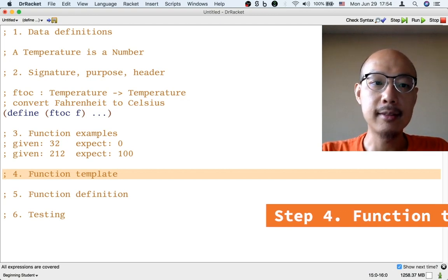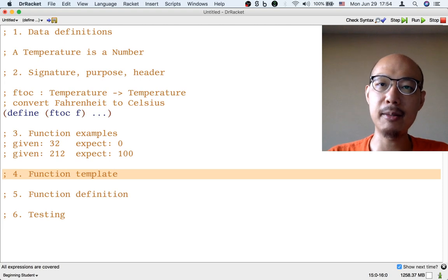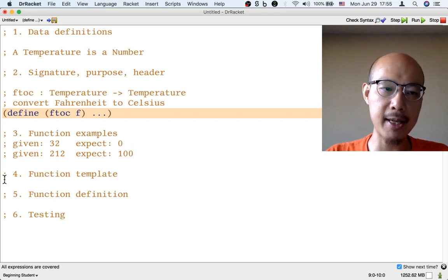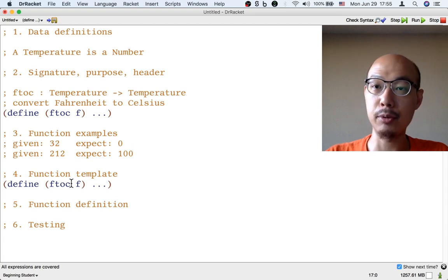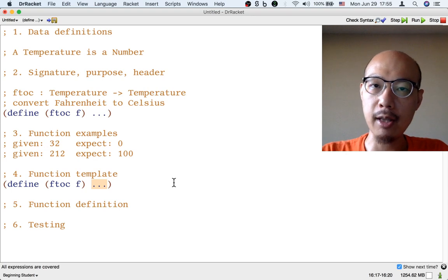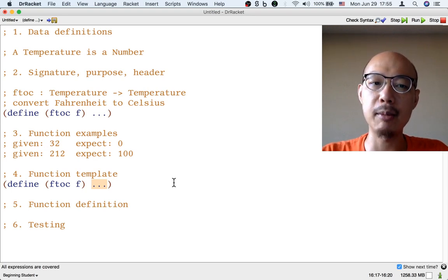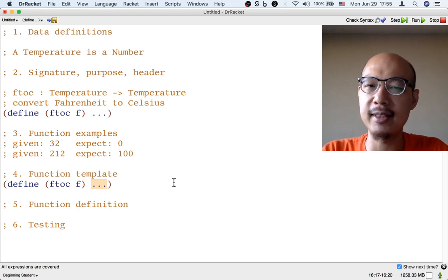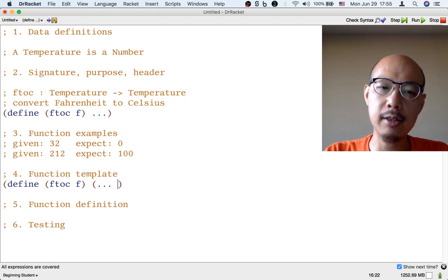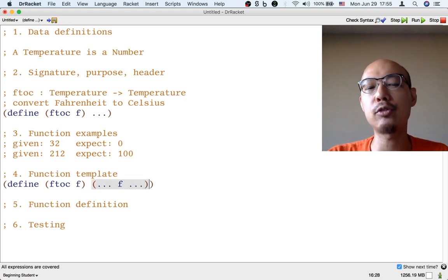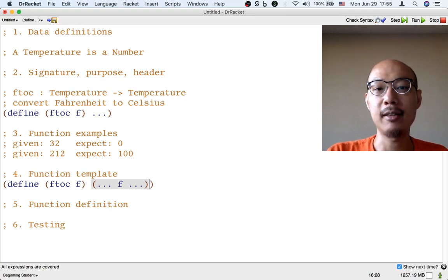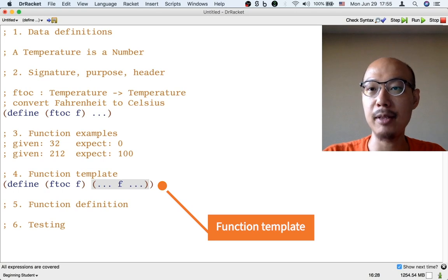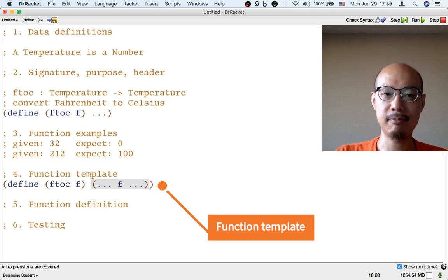The next step is to write down the template for the function. The template is like the header, but a little bit more detailed — it reminds us how we might use the inputs. I'm going to start with the header, copy it and paste it as a starting point for the template. So instead of just dot-dot-dot, the template should remind us how to use the input. The input is F, and here F is just a number, so we just need to be reminded to use it — do some arithmetic on it or something. So instead of dot-dot-dot, I'm going to put dot-dot-dot F, just to remind myself that I need to use F somehow. In the rest of the course we'll see more complex templates, but for now, because the input F is just a number, it's not much more than to remind ourselves that we should use F in the function.